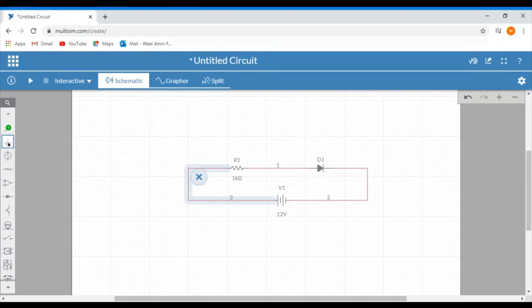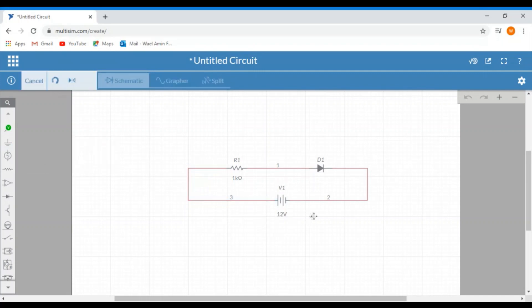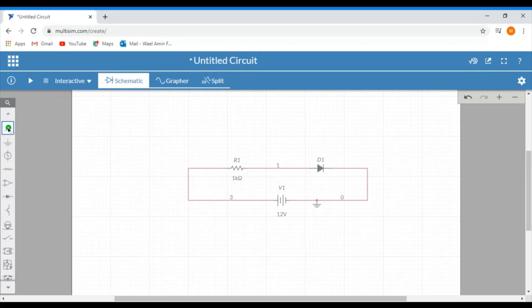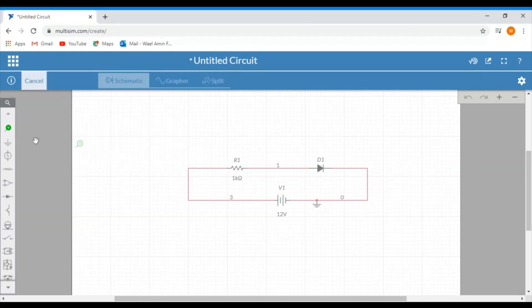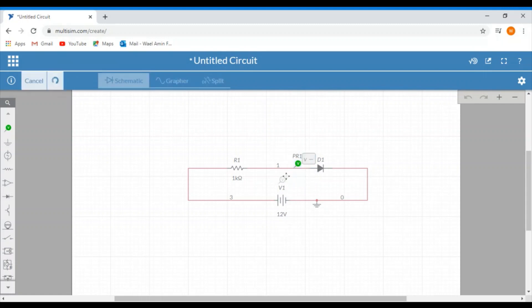Let's also add a ground to our circuit. Let's put the ground right here. Now if you want to measure the voltage difference across the diode, click on the analysis and annotations and select the voltage. Let's put the positive side of the voltmeter on the left side and the negative side on the other side. Notice how I access the negative side of the voltmeter by clicking on the negative sign.